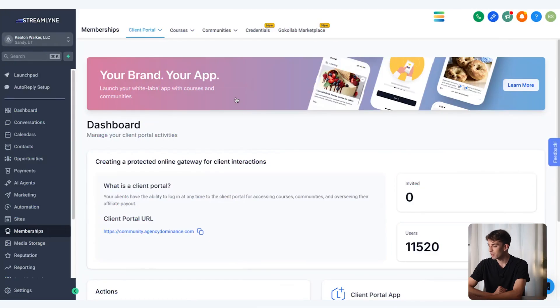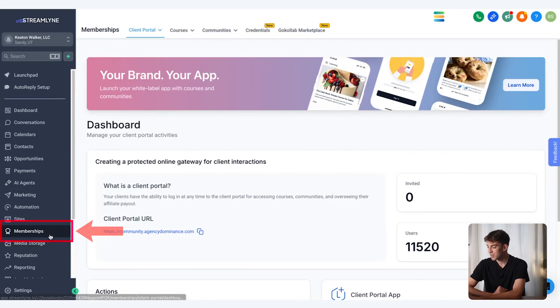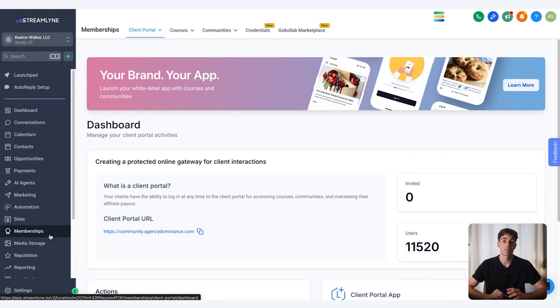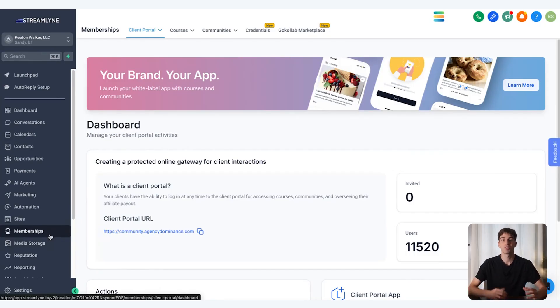Let's jump into an account. Inside your HighLevel sub-account, if you come down to memberships, this is the main area where we'll be able to build courses and communities, link the two, as well as build products that you can then offer inside your communities.